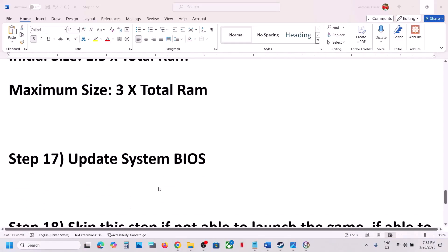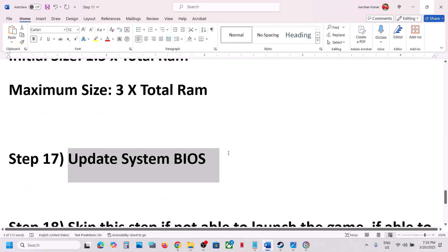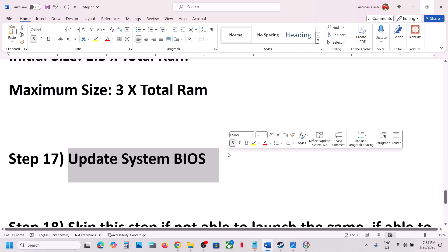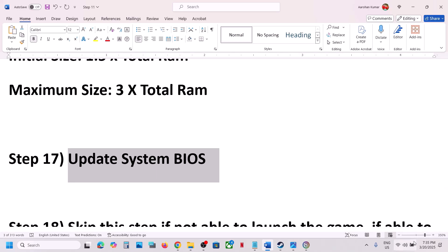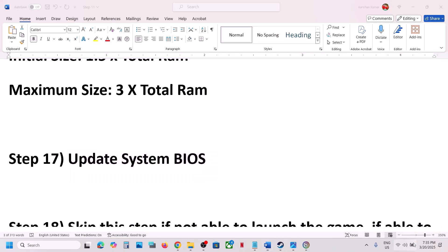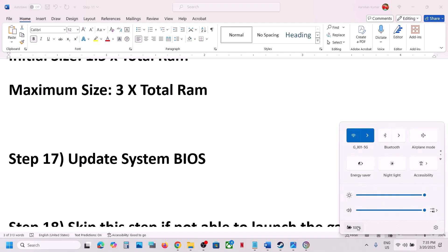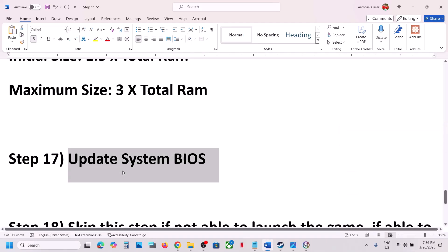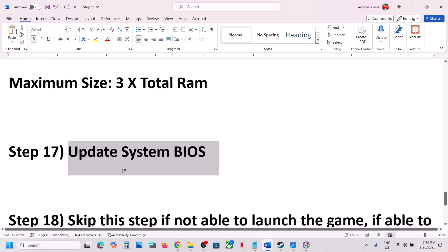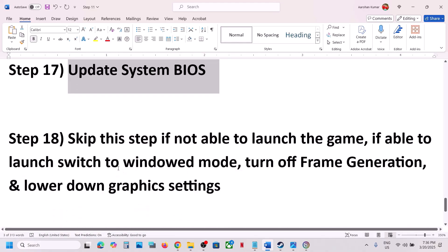The next step is to update the system BIOS. Go to your system manufacturer's website, select your model number, and update the BIOS. For laptops, make sure the battery is above 10% and the AC adapter is connected during the update. After the BIOS update, log into the computer and launch the game.